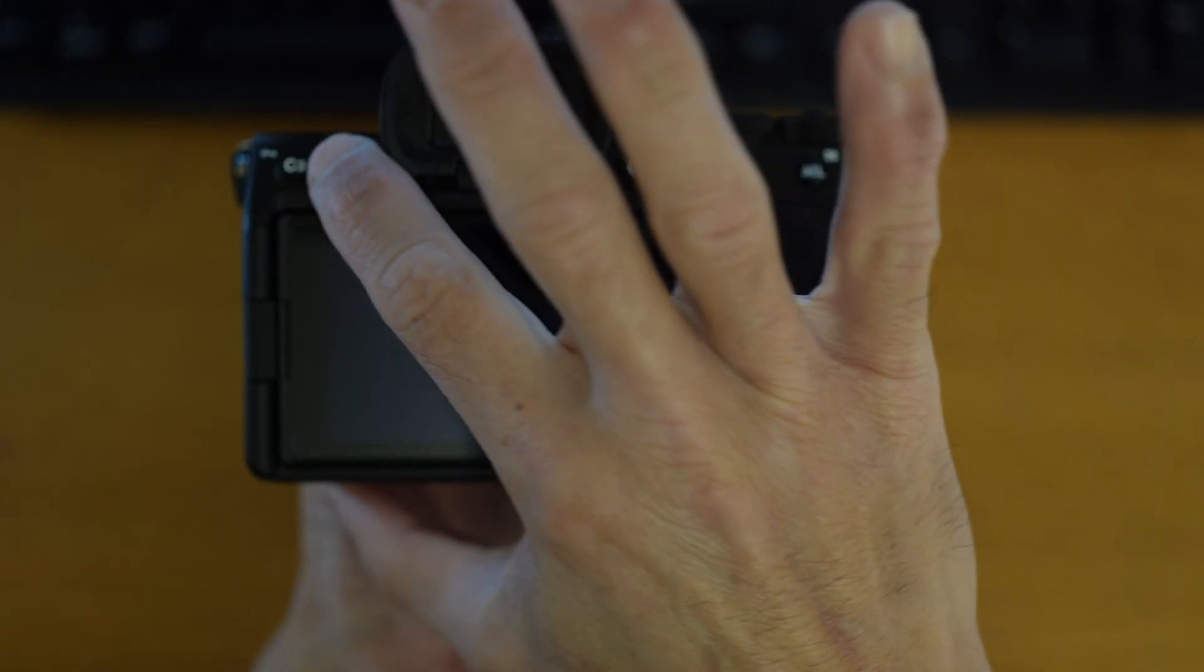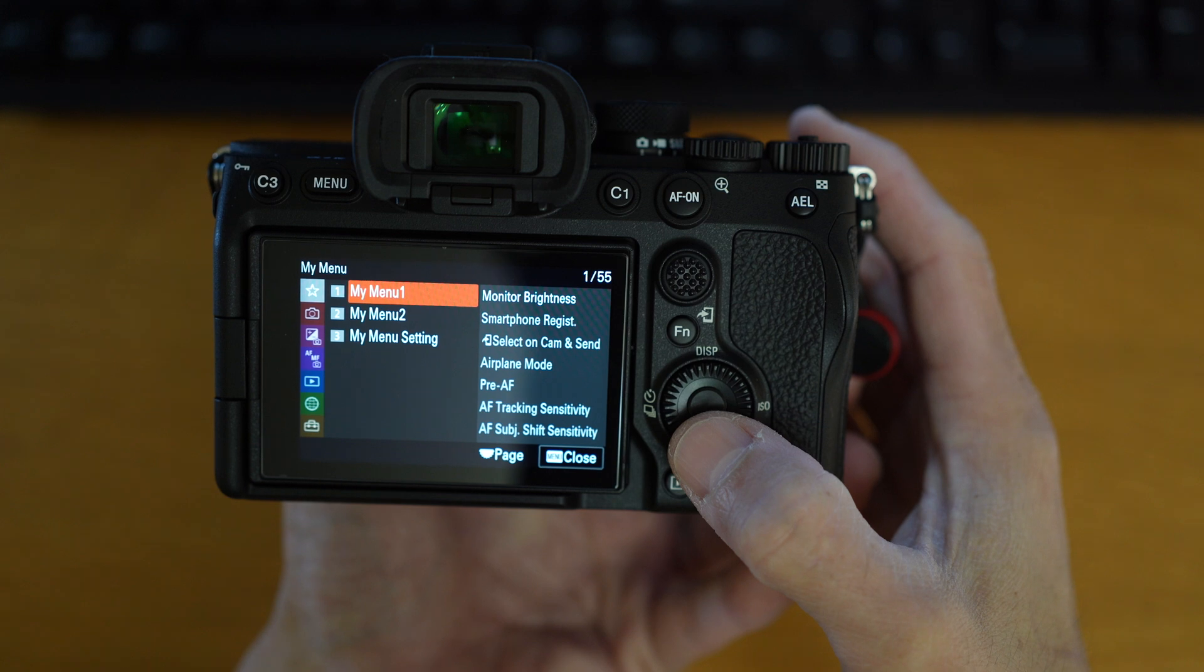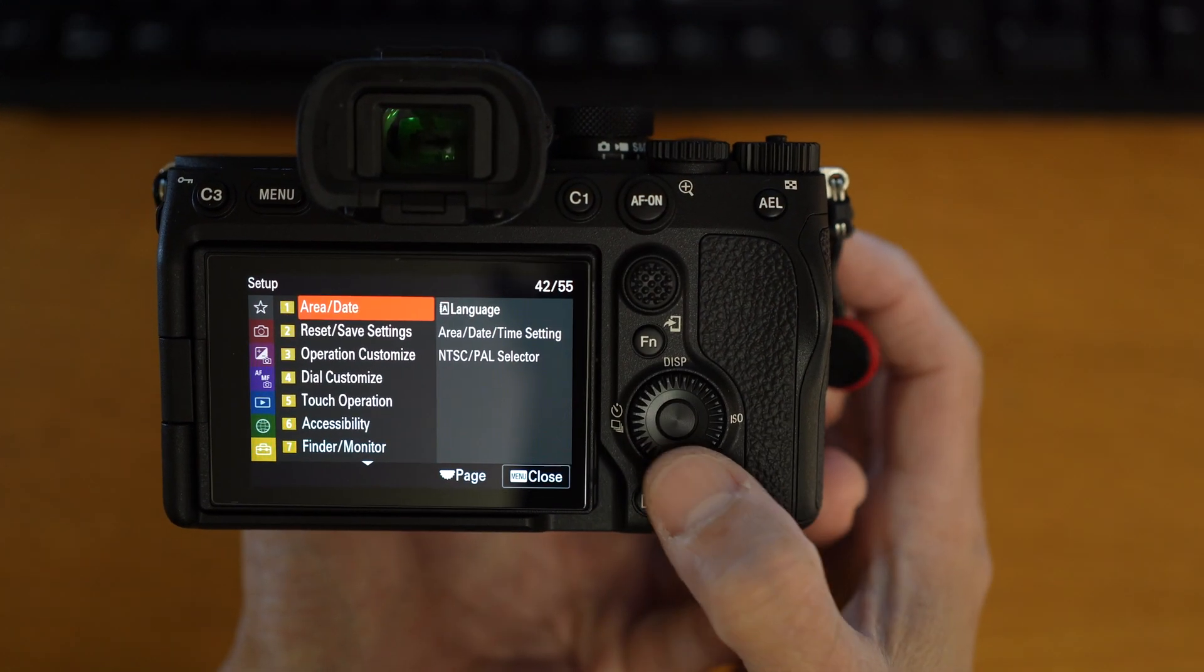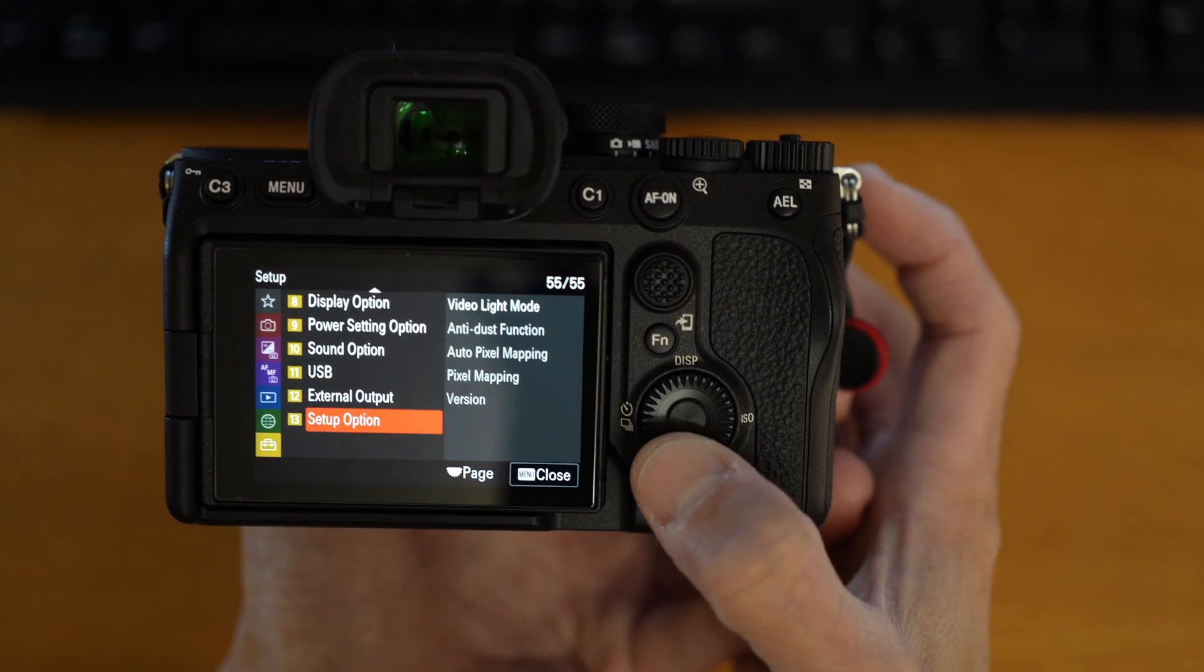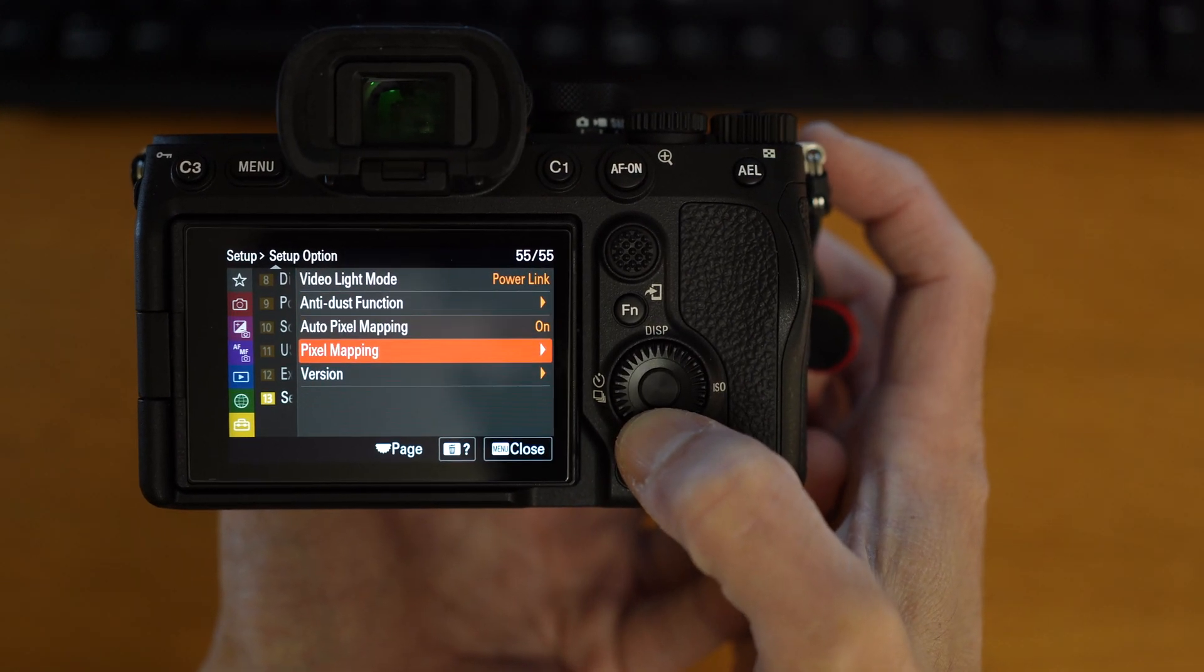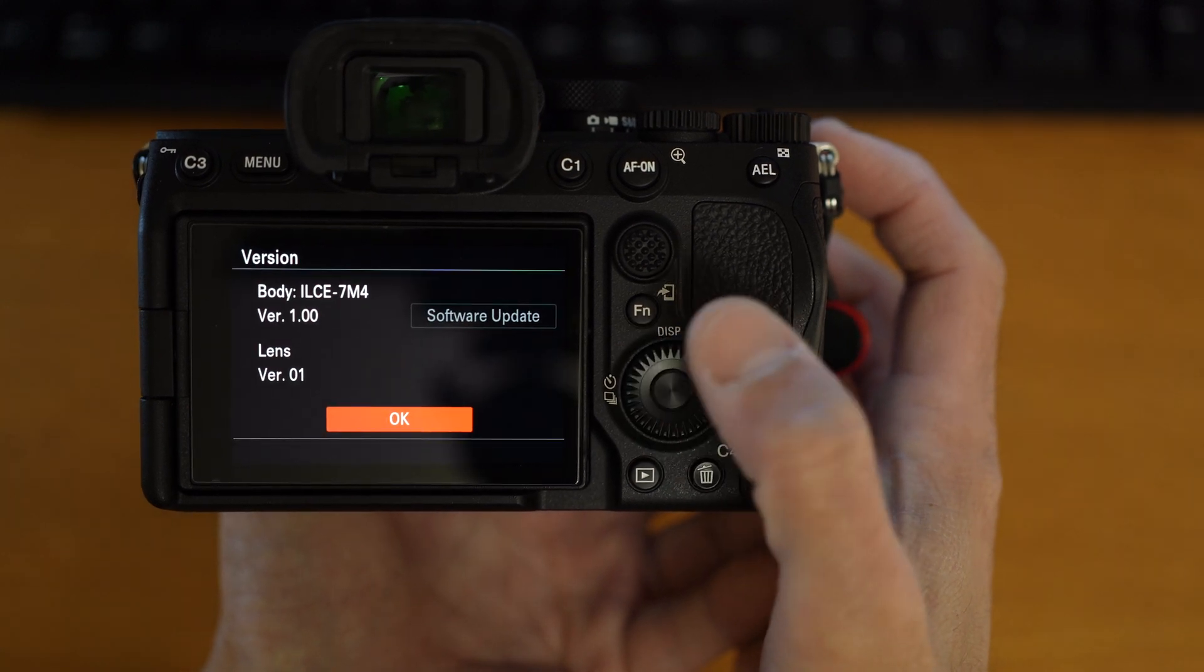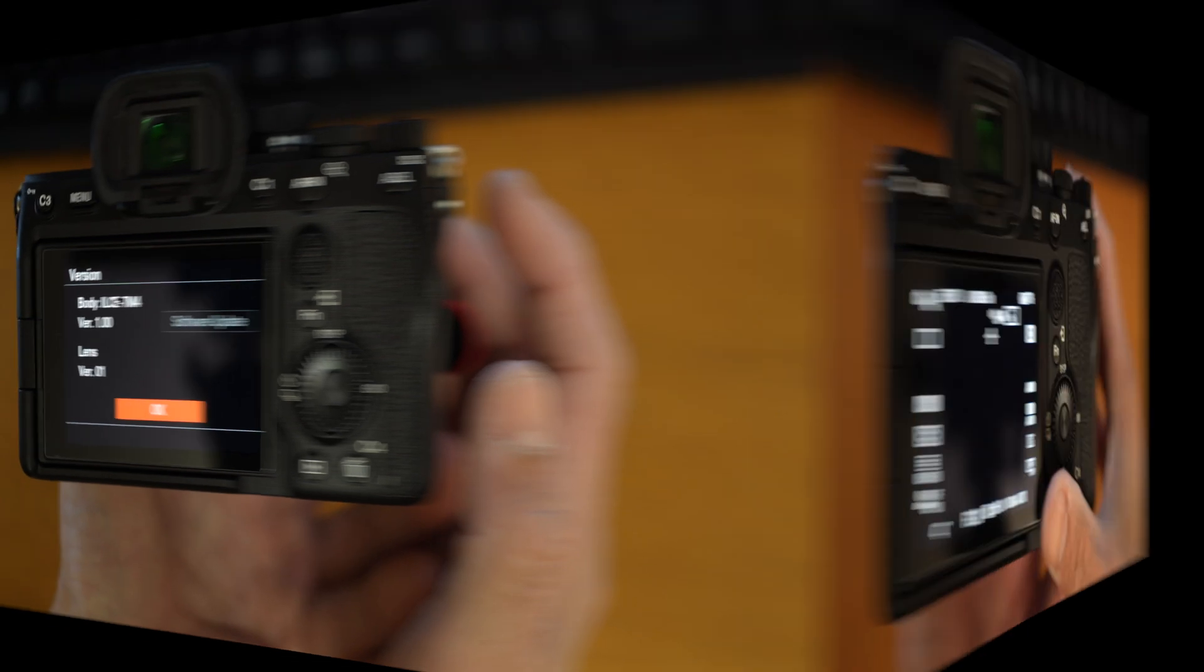Press the menu button and follow me to check the current software version. Hit the setup tab and scroll down to the setup option group. Select it. Then scroll down to the version item. And see if you are on the version 1.00 to be updated.